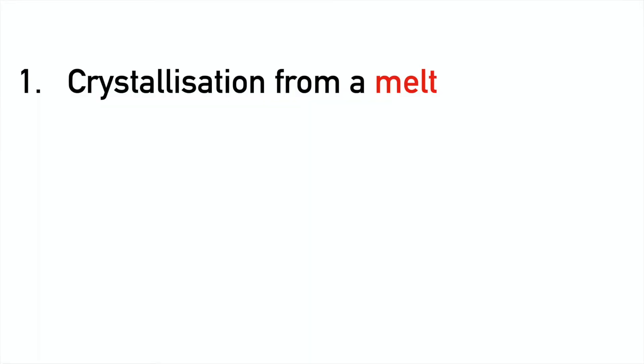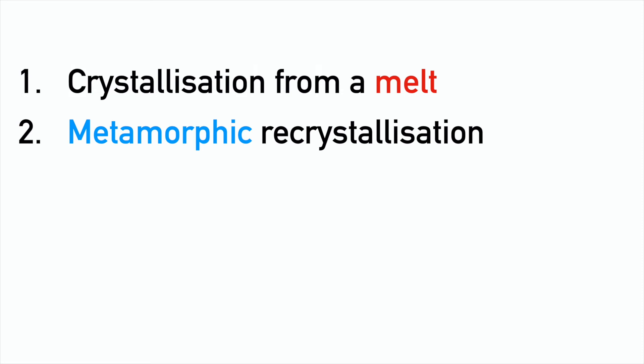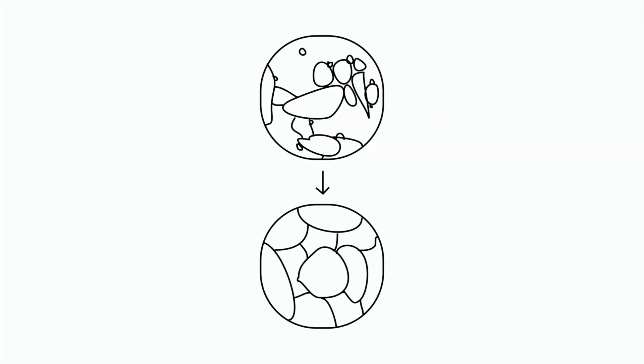Part two. Metamorphic recrystallisation. It's really important to remember here that all of this happens in a solid state. Melting doesn't occur with metamorphic recrystallisation.